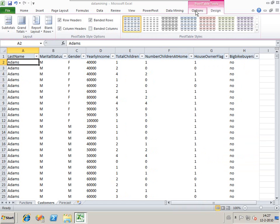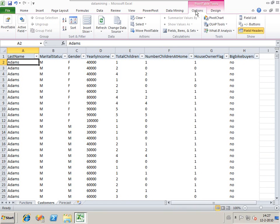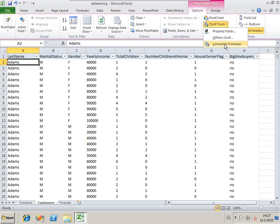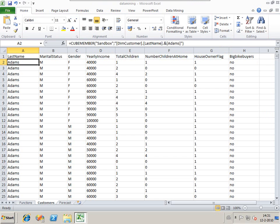It now is a pivot table. The pivot table isn't available in data mining. So we can convert the values to formulas. As you can see, the values have now been converted to formulas and it's no longer a pivot table.